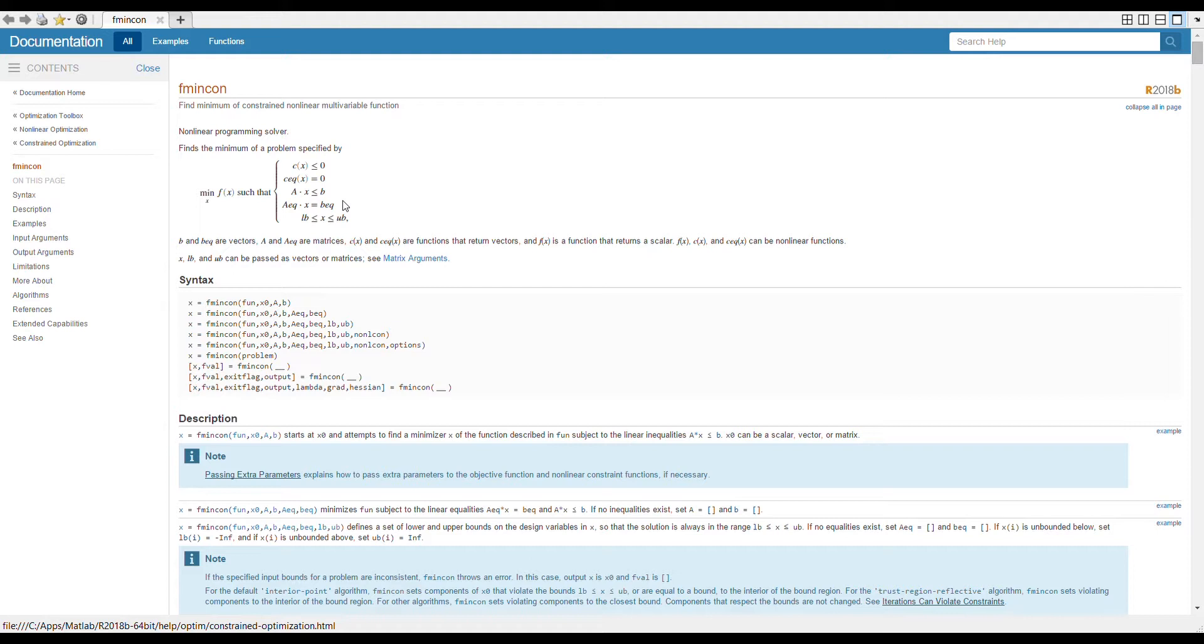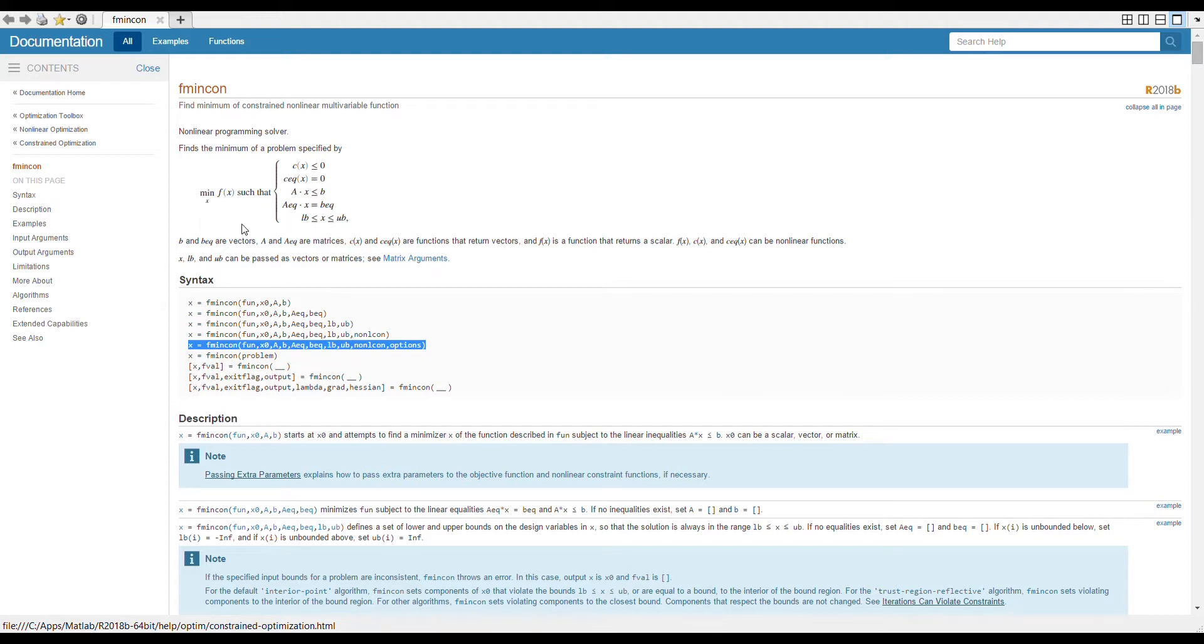Using all these values, this is the function you should be using. I will explain how this works, but for now just know that you need to first input the function, then some initial guess, then A, b, Aeq, beq, lb, ub, and these all correspond to some constraints here. And then you have this nonlcon, this is used to denote nonlinear constraints which we will ignore for now. And there is the options, which I will also explain later. For now, suppose we will use this equation to find the minimum of this function.